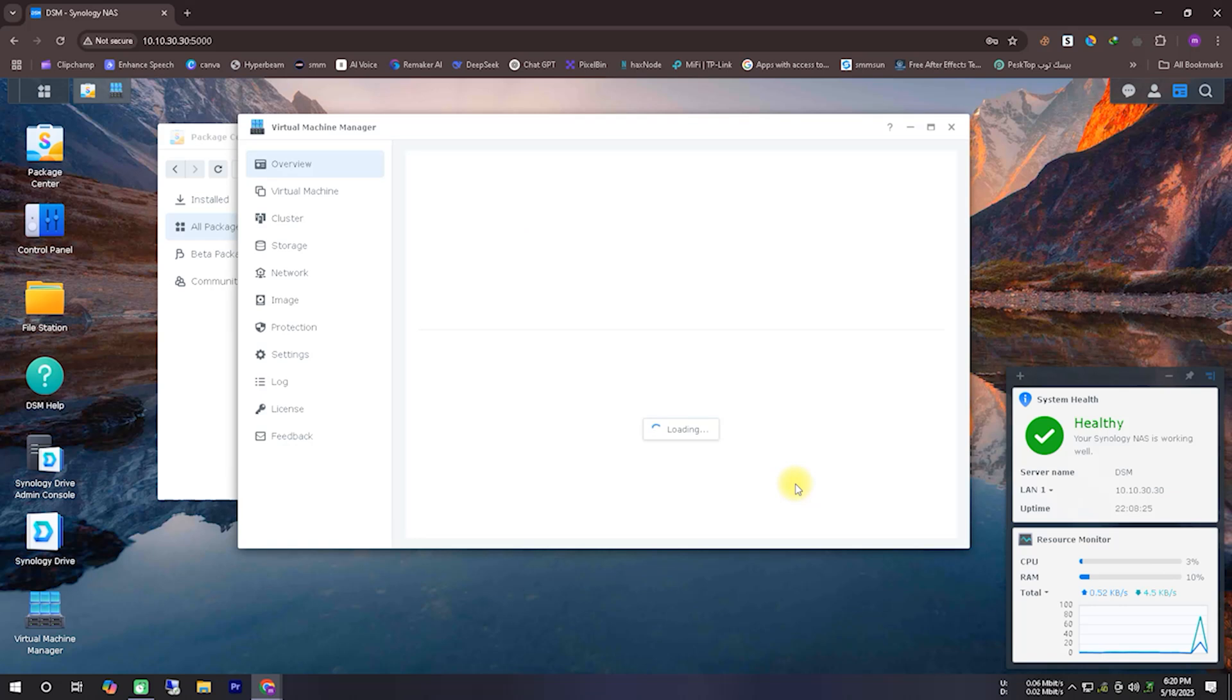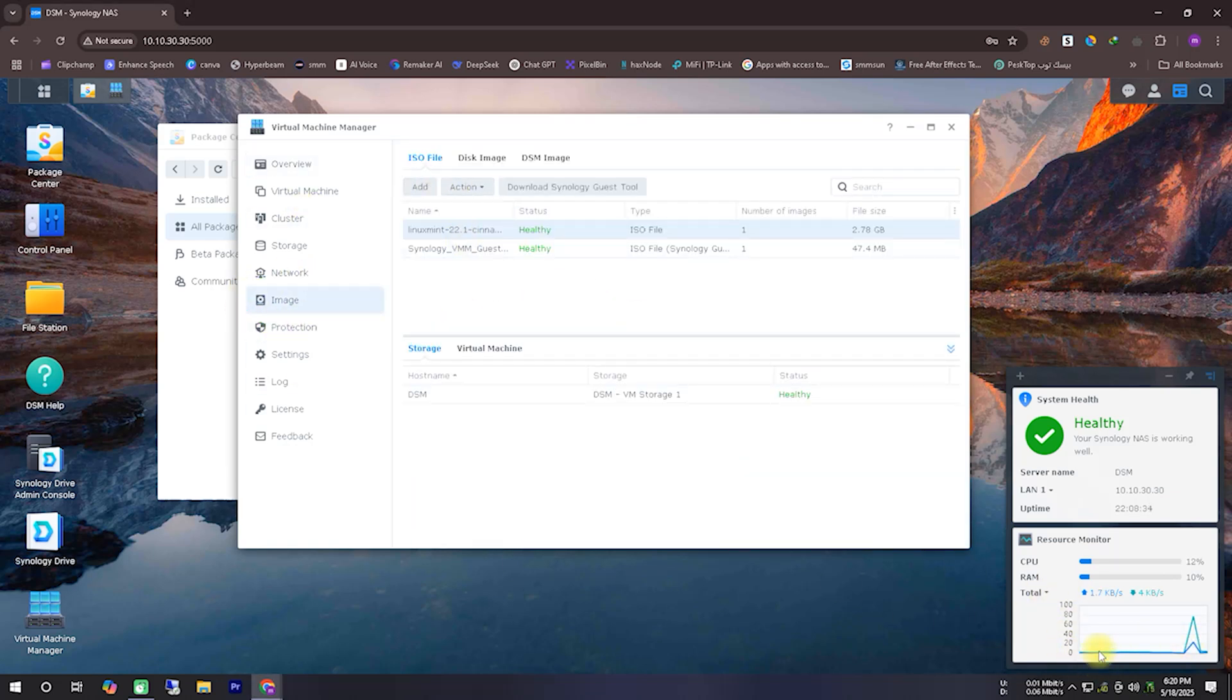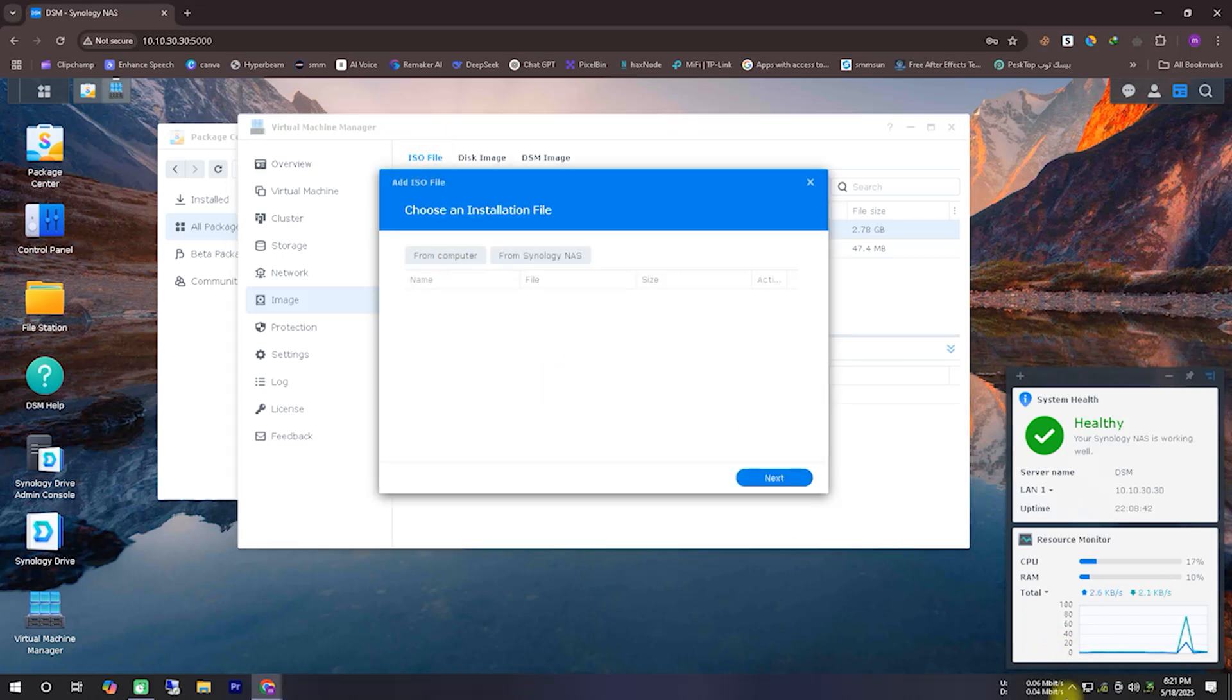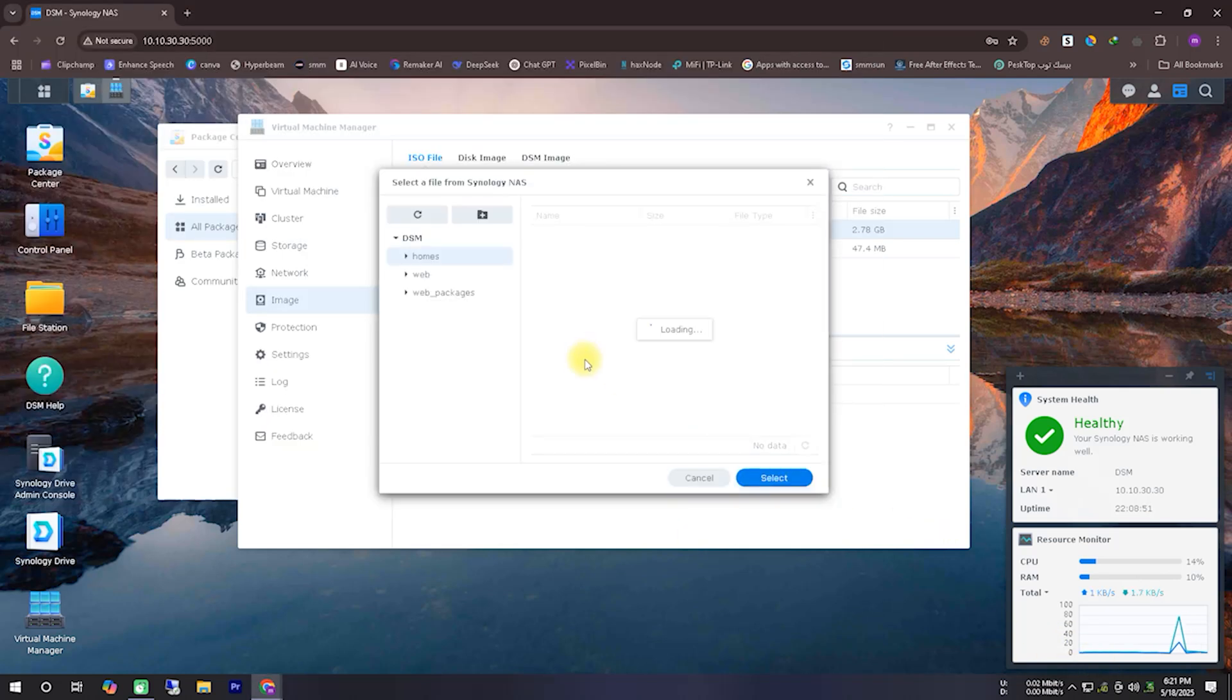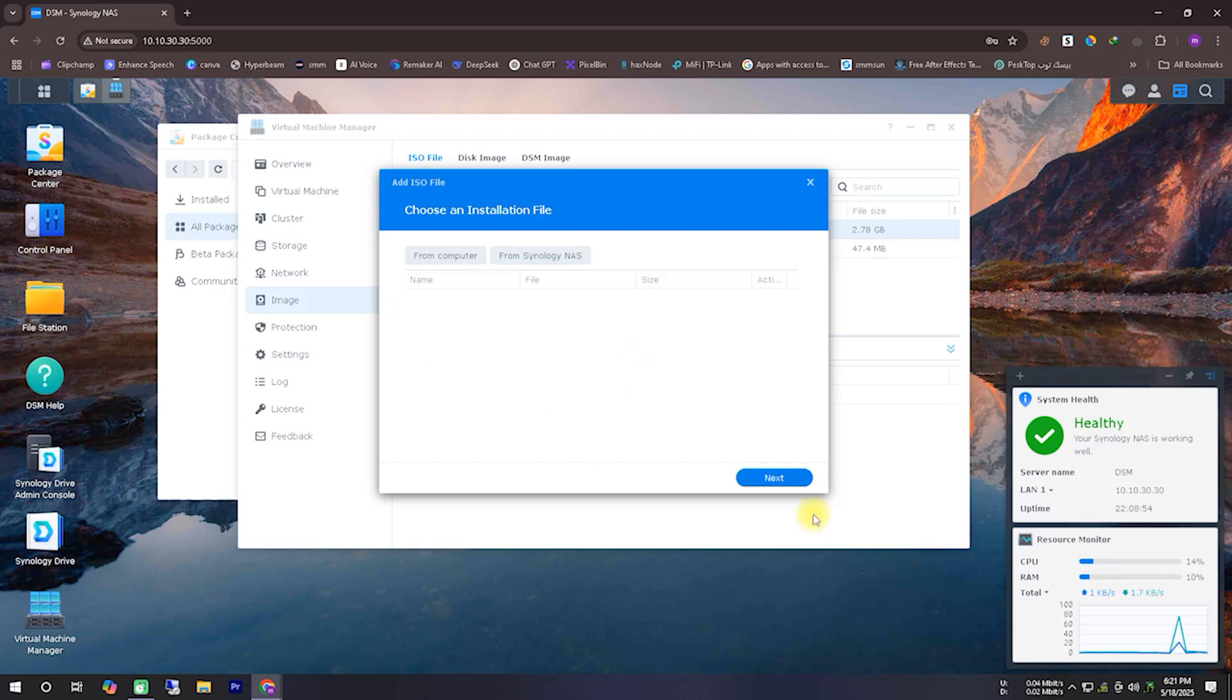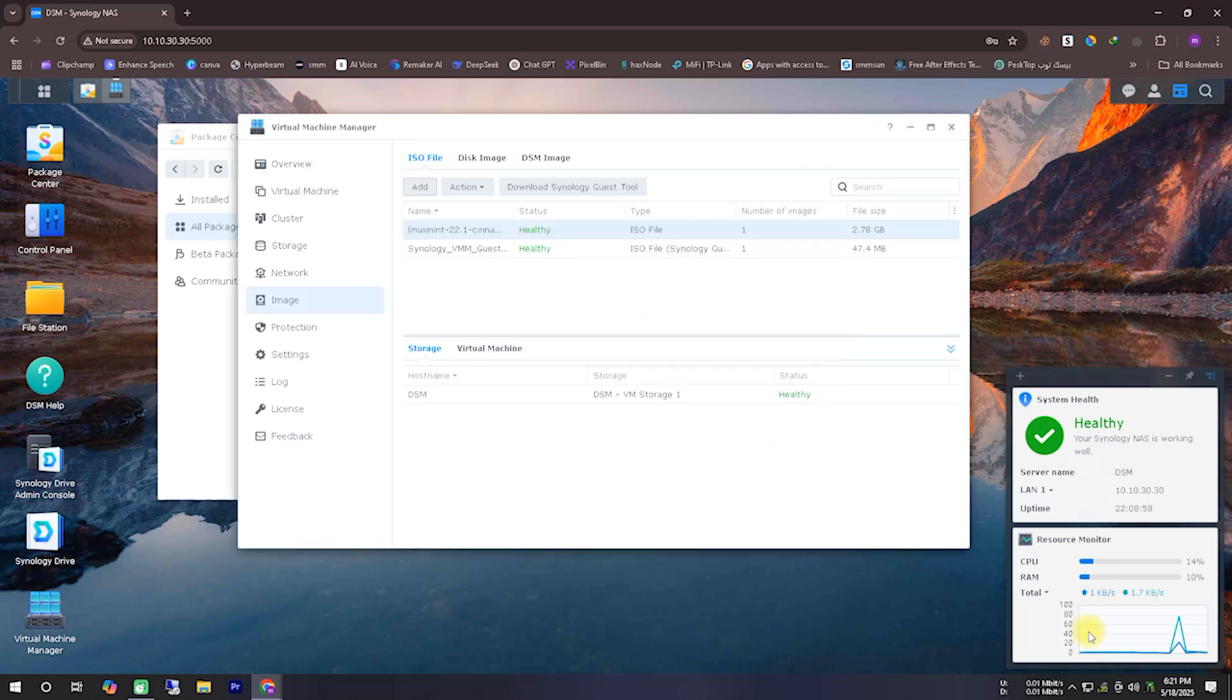Now open the virtual machine manager and go to the Image tab. To save time, I've already downloaded the Linux Mint ISO file. If you haven't, just search Linux Mint on Google, visit their official website, and download the installation ISO. Once downloaded, upload it to Synology. Click the Add button, locate your ISO file, and it will be uploaded here.